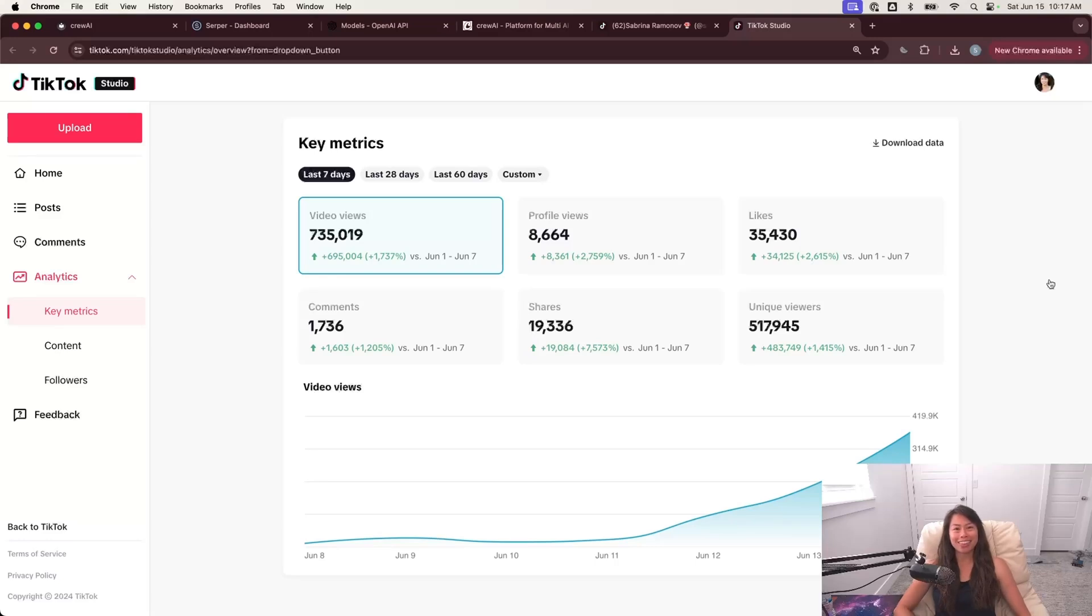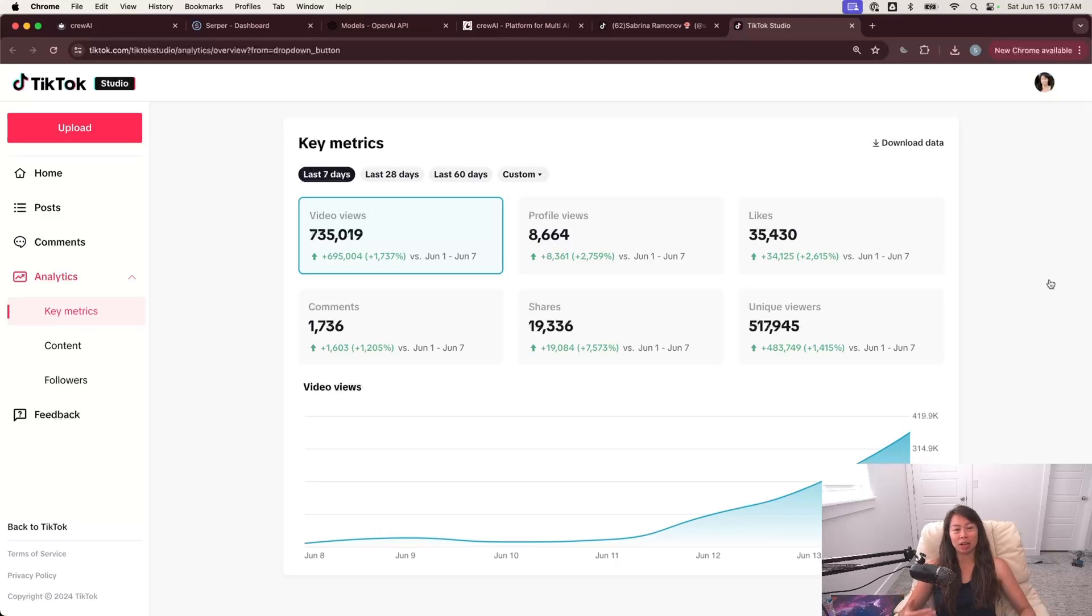I'm Sabrina Romanov, and in this video I'm going to show you how I used an AI agent system to go viral on TikTok this past week.